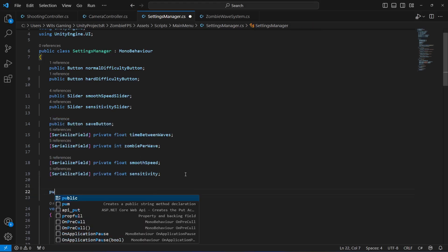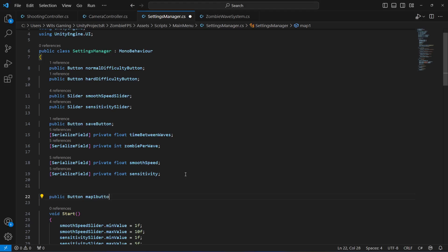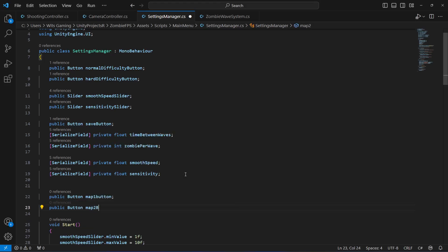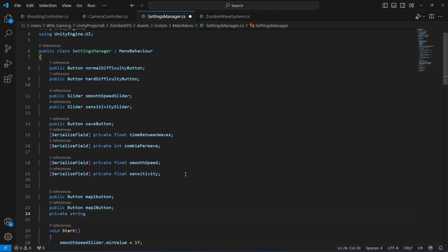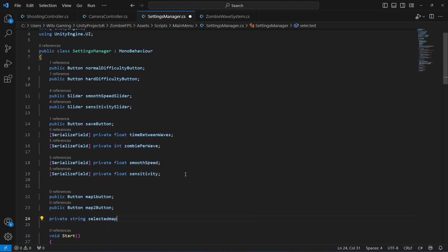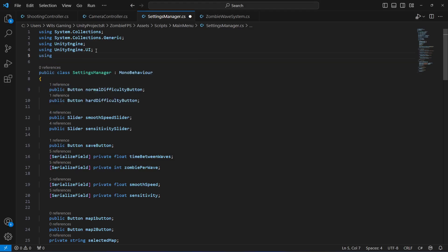Right after this, create a reference to both map buttons: public Button map1Button, then public Button map2Button. Then create a private string by the name of selectedMap. And since we will be changing scenes in this script, at the top make sure you type 'using UnityEngine.SceneManagement'.